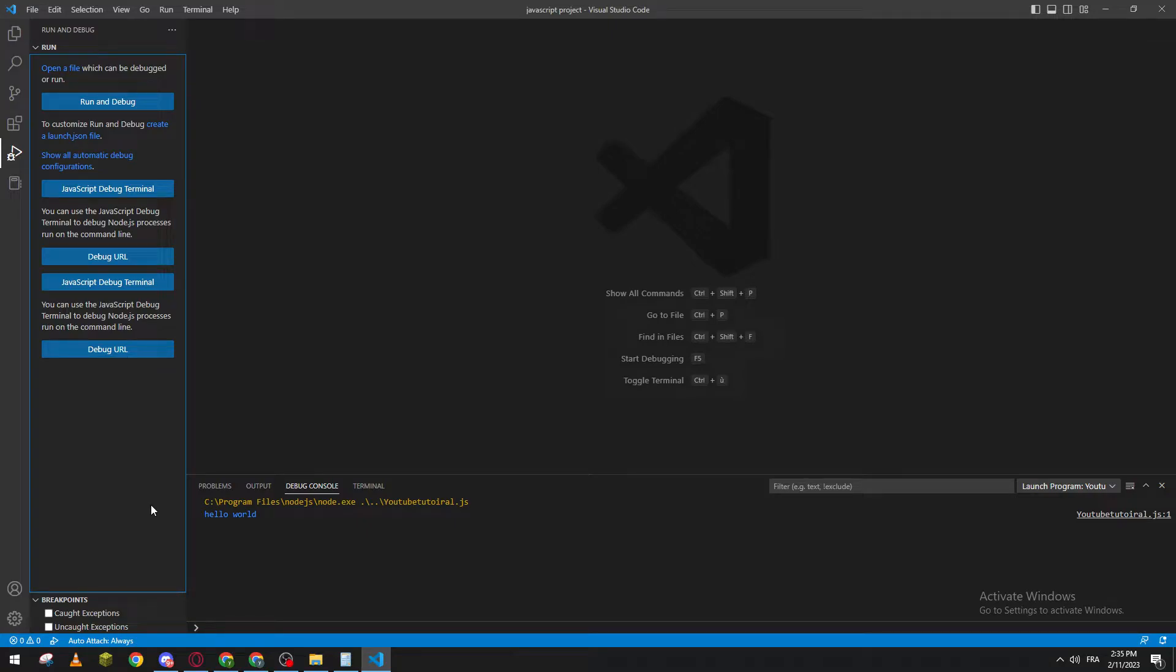Hello guys and welcome back to a brand new video. In today's tutorial I will be showing you how to update your Visual Studio Code.